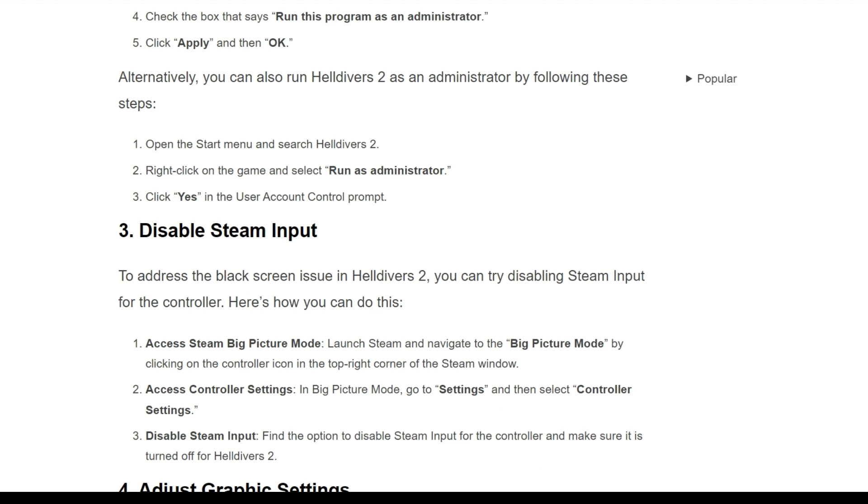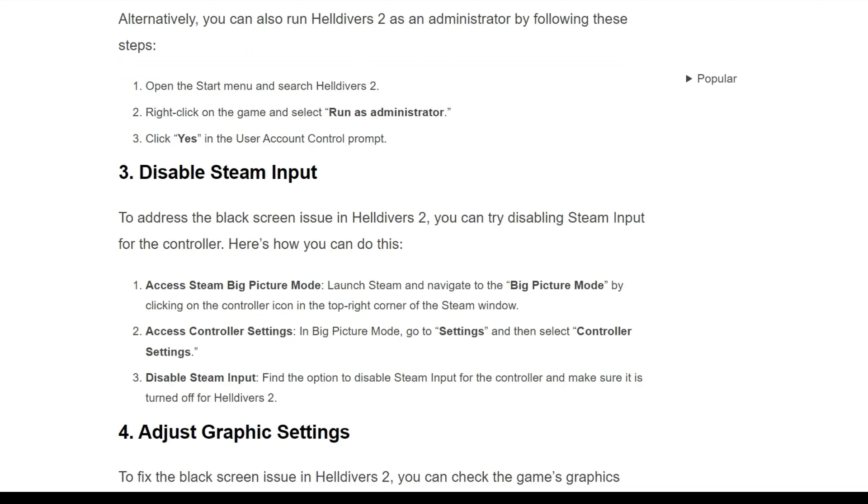Third solution is disable Steam input. To address the black screen issue in Helldivers 2, you can try disabling Steam input for the controller. Here's how you can do this.